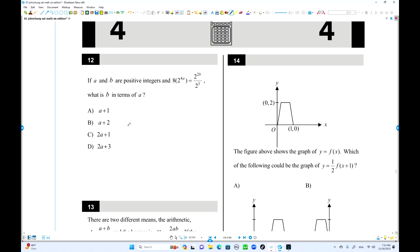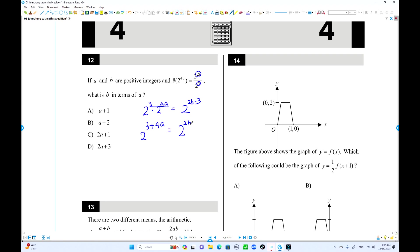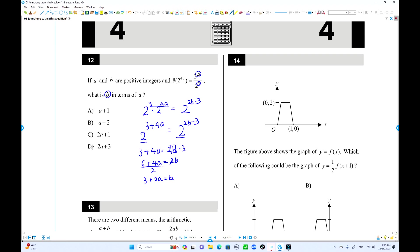Number 12: exponent problem. Convert to a single base of 2. Since 8 = 2³, we have 2³ × 2^(4a) = 2^(2b-3). So 3 + 4a = 2b - 3. Adding 3 to both sides: 6 + 4a = 2b. Dividing by 2: b = 3 + 2a, or b = 2a + 3. Choice D is the answer.